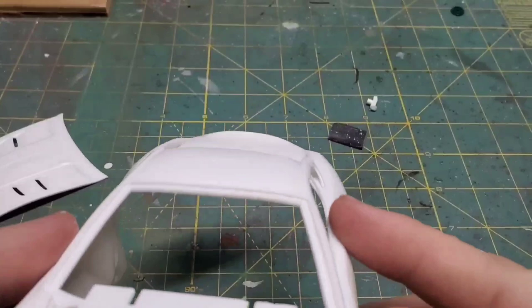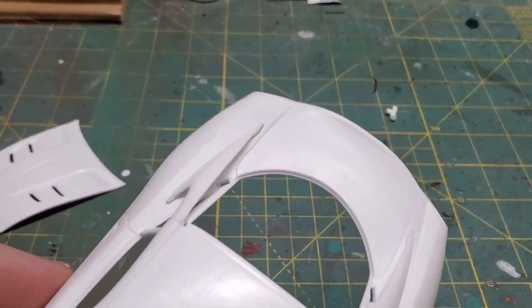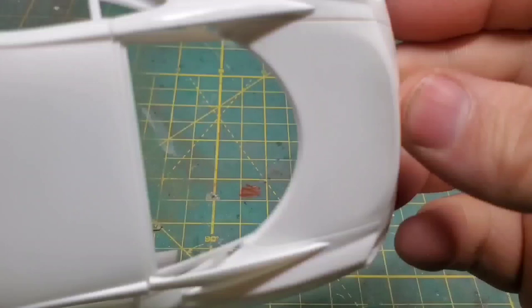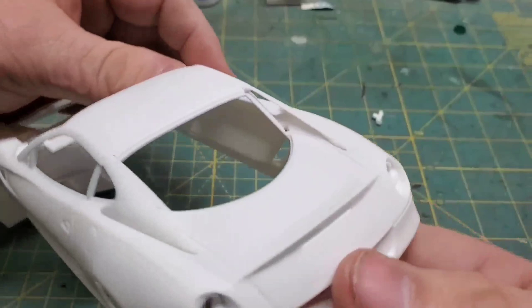Now another thing that gave some people some fits was these buttresses on the back of the car. I had no problem other than just being a little bit loose. I'm hoping once I get some paint and some clear on it, it'll tighten those right up. But these fit and they fit well. Maybe I'm just lucky, I don't know.